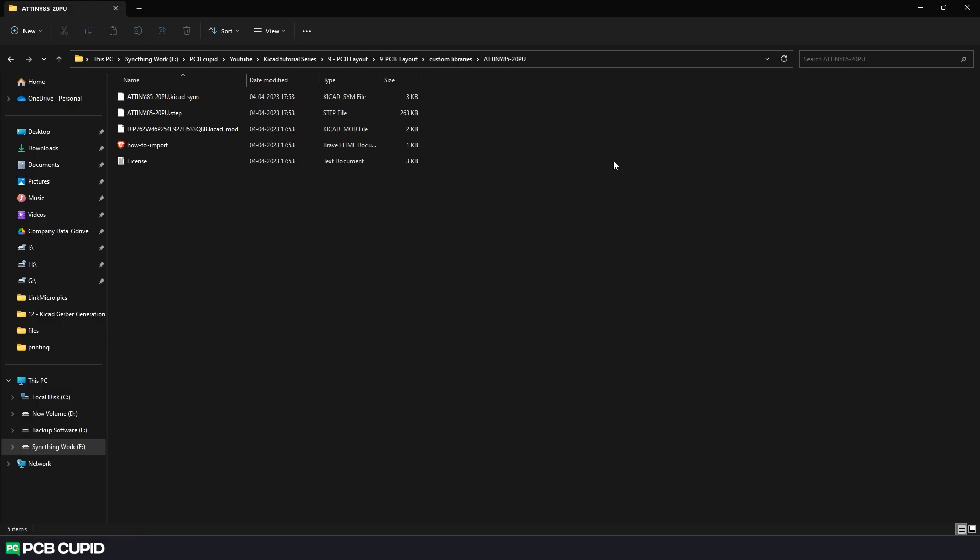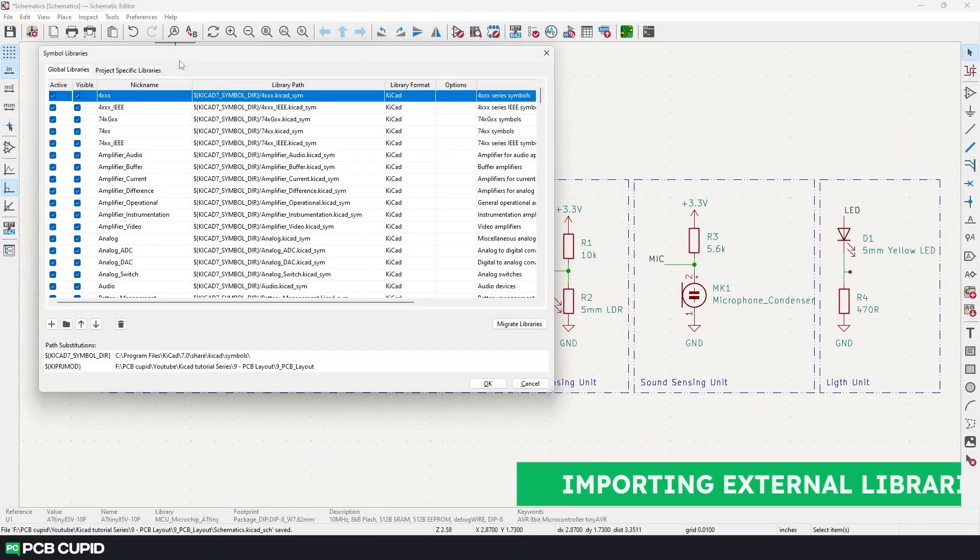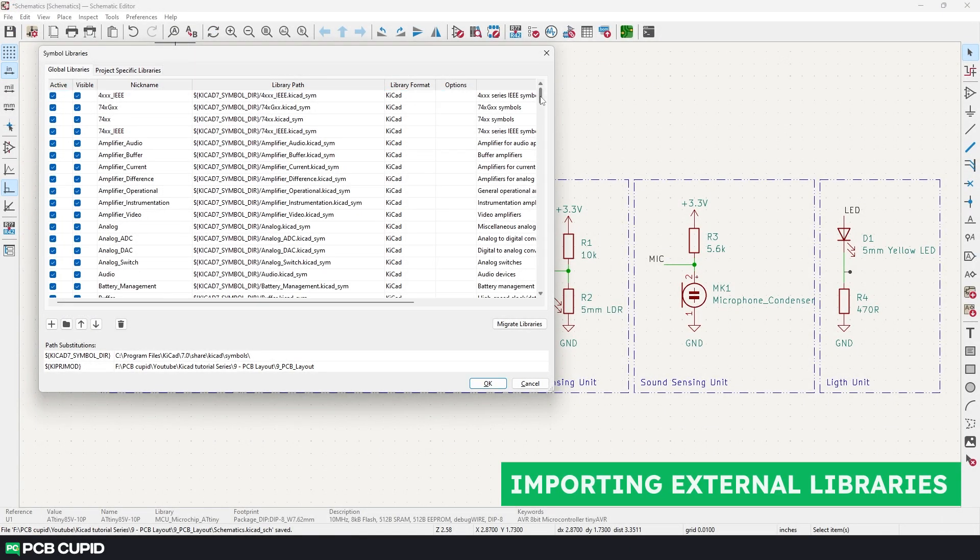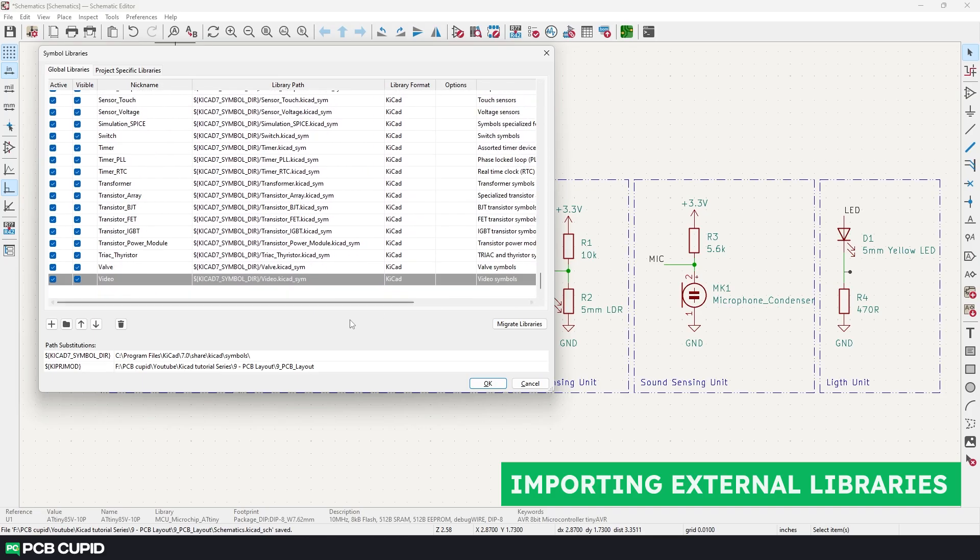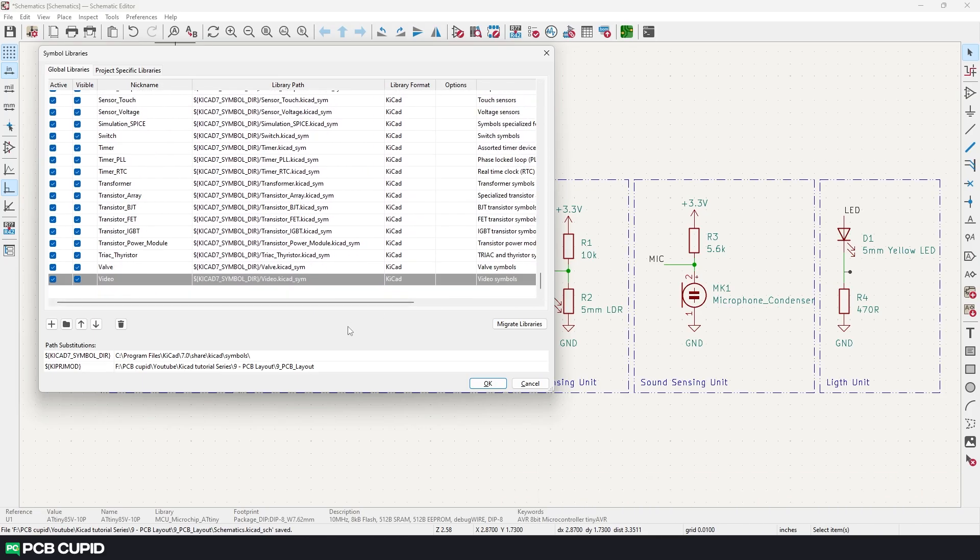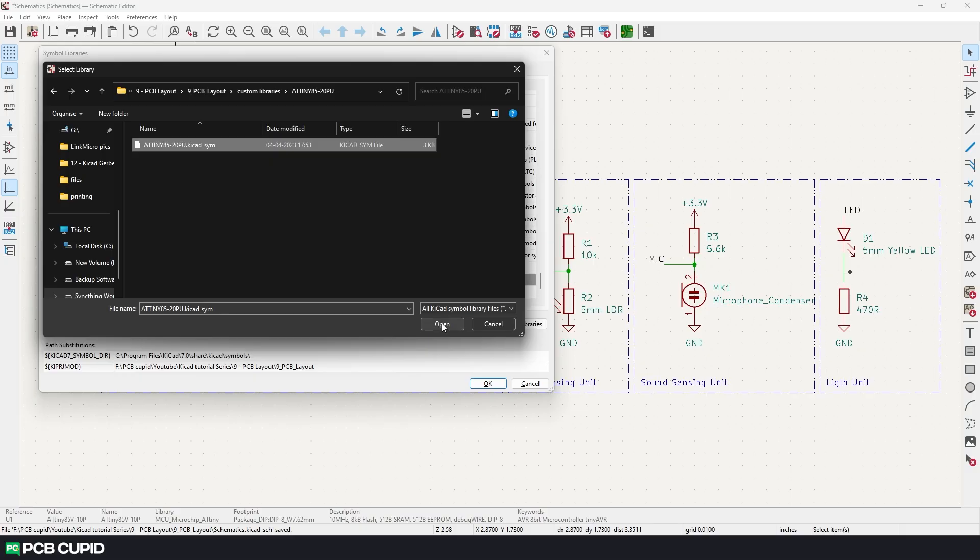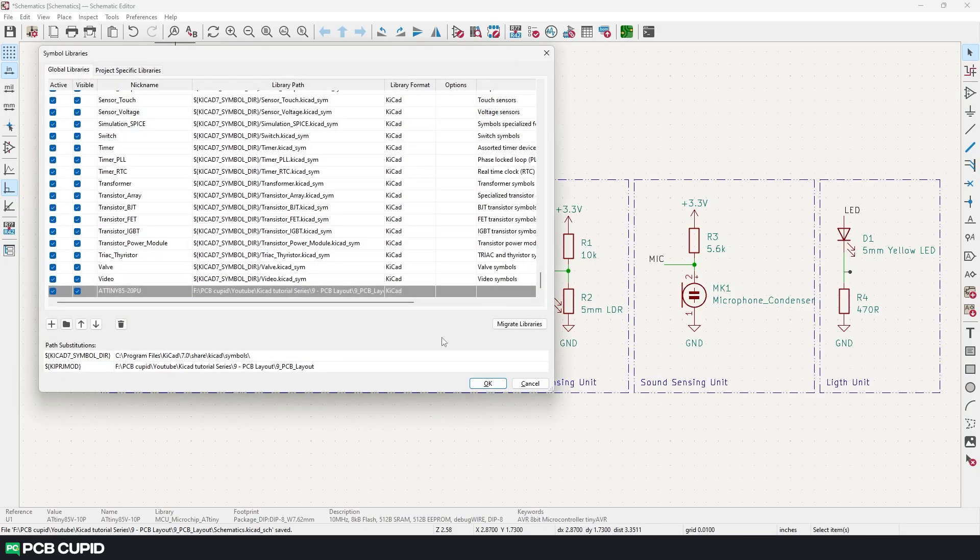Now to add this to KiCad, go to KiCad library manager. As an example, I'll show you how to add this external library to your global library so you can use in every single project. Click on this folder icon. Then select the symbol file that we just downloaded, which will have the extension kicad_sym. Then click on open. This will add the folder to the global library.